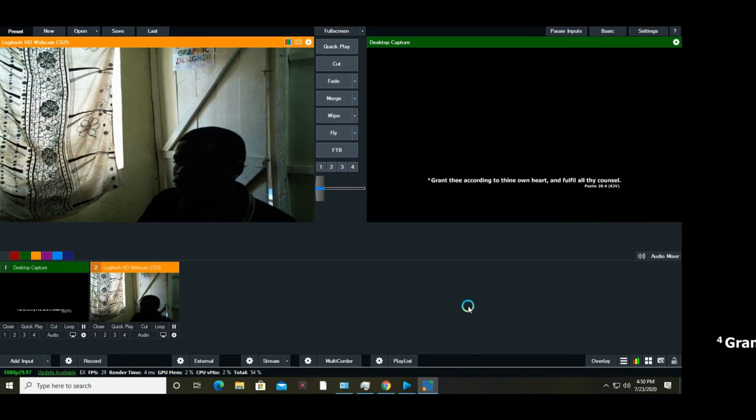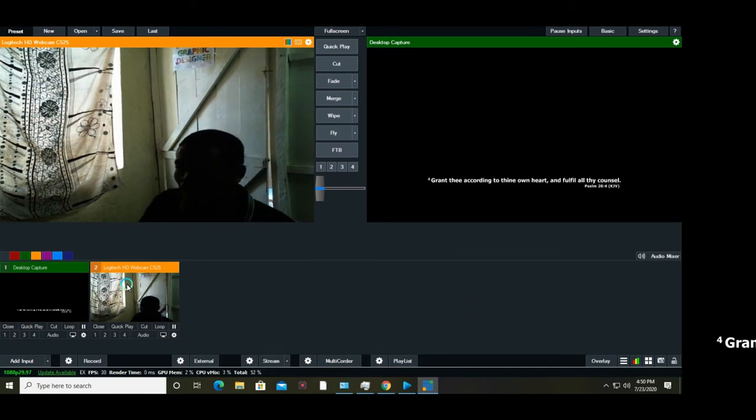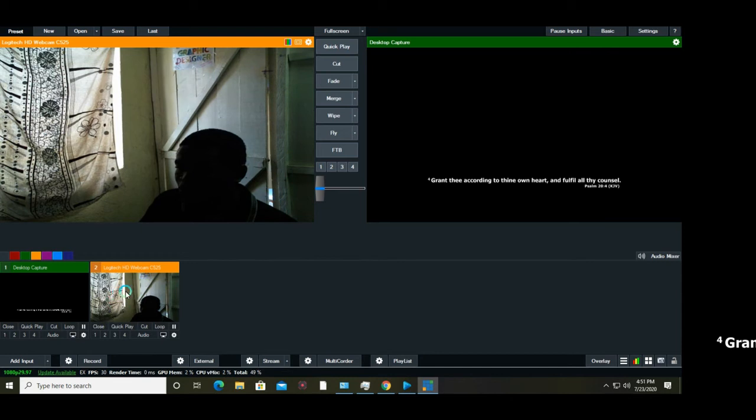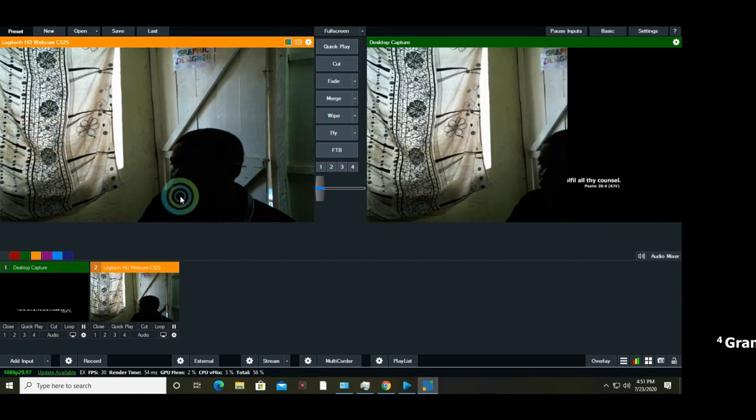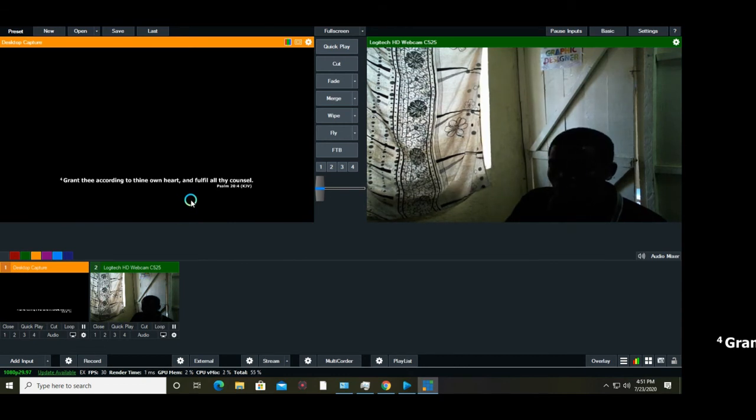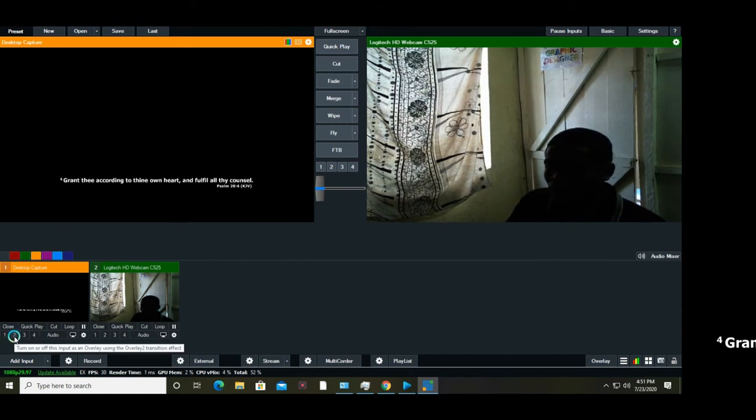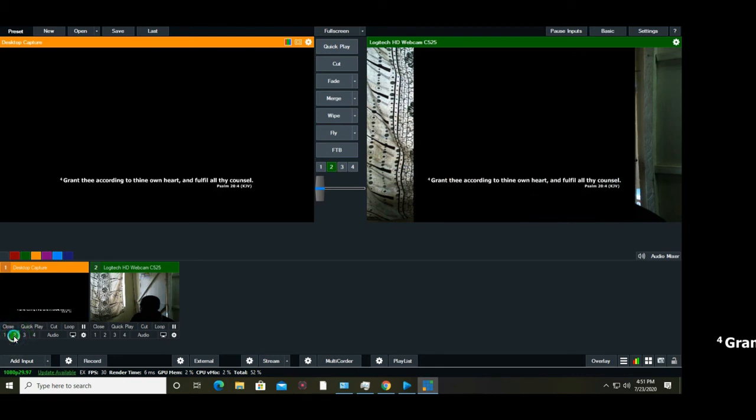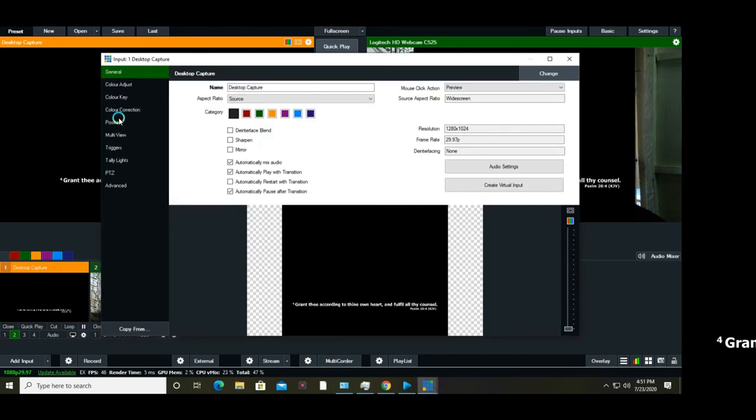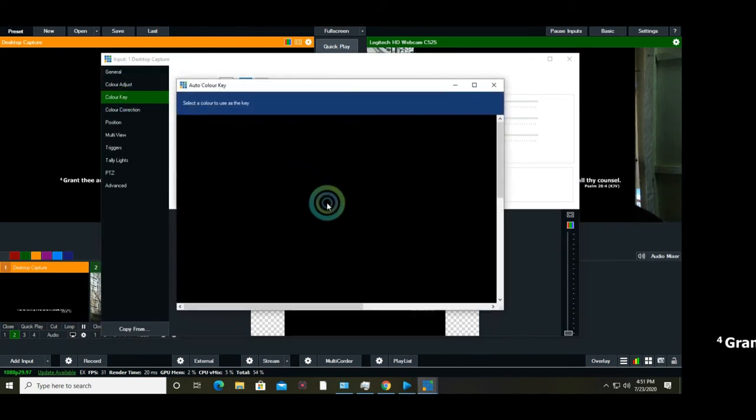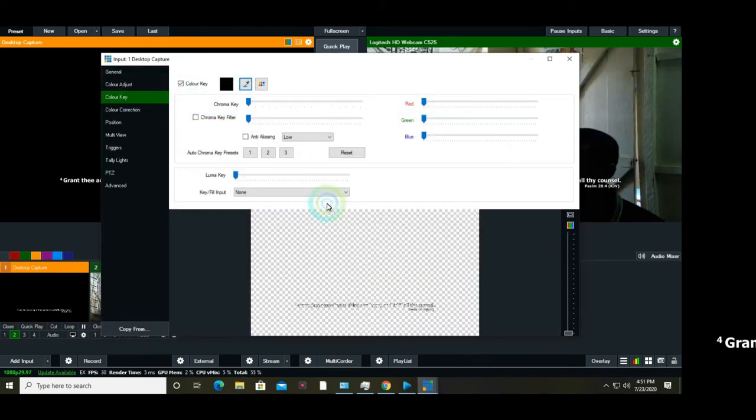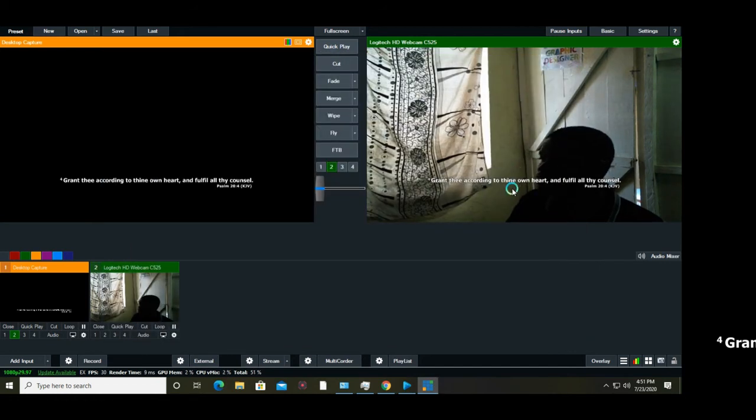Here I am in the live production. Select input 2, right click configure various input settings, go to color key, choose your color and remove the chroma key. Now you can see I can display bible into my live production.